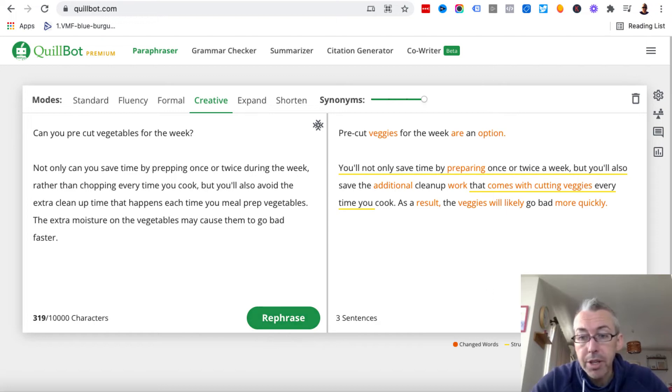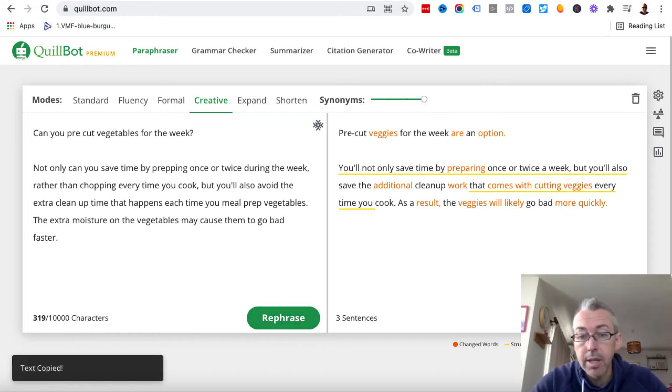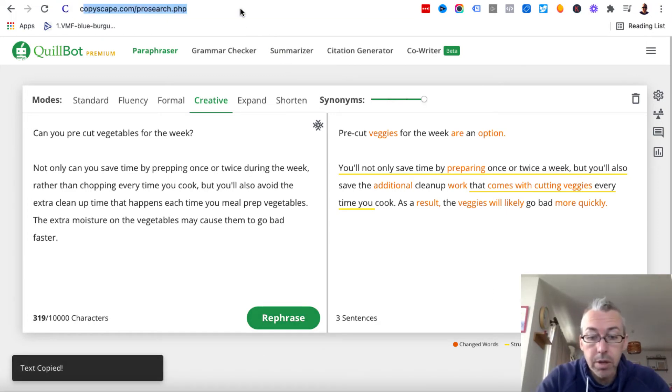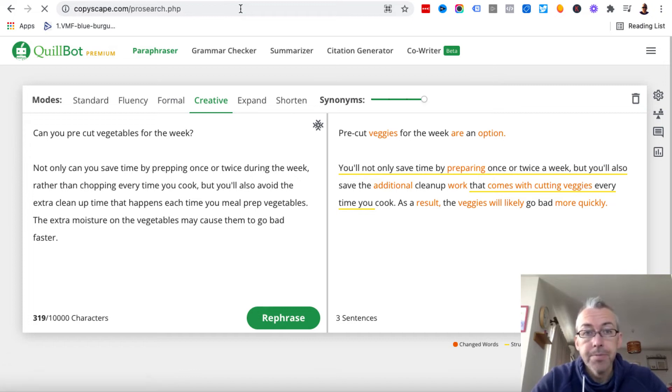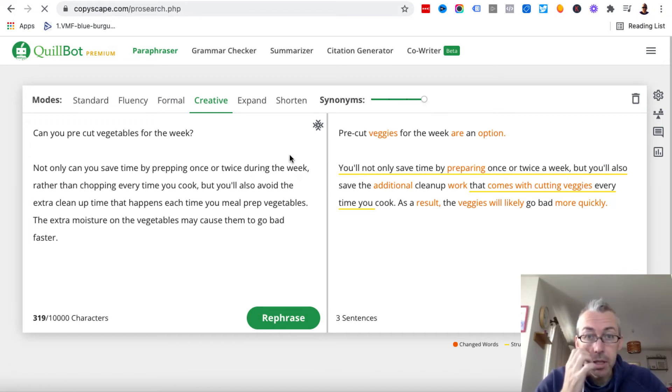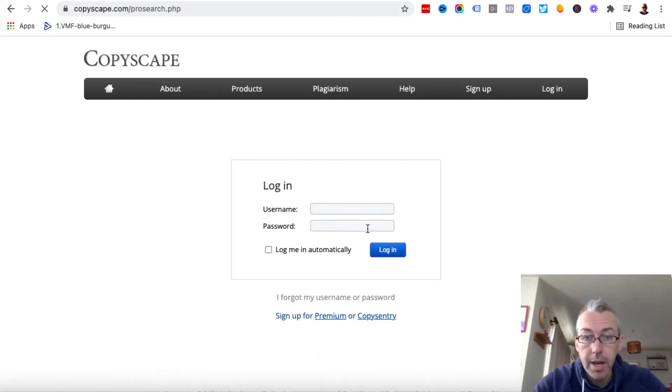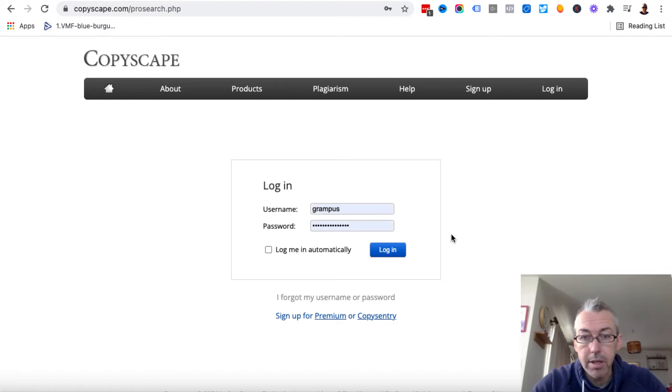So we want to make sure that this is unique content. So we'll copy this. We'll use a tool called Copyscape. And I'm going to open this up. I'll have to log in. So give me two secs. Let me just get my login details. Let's log in.